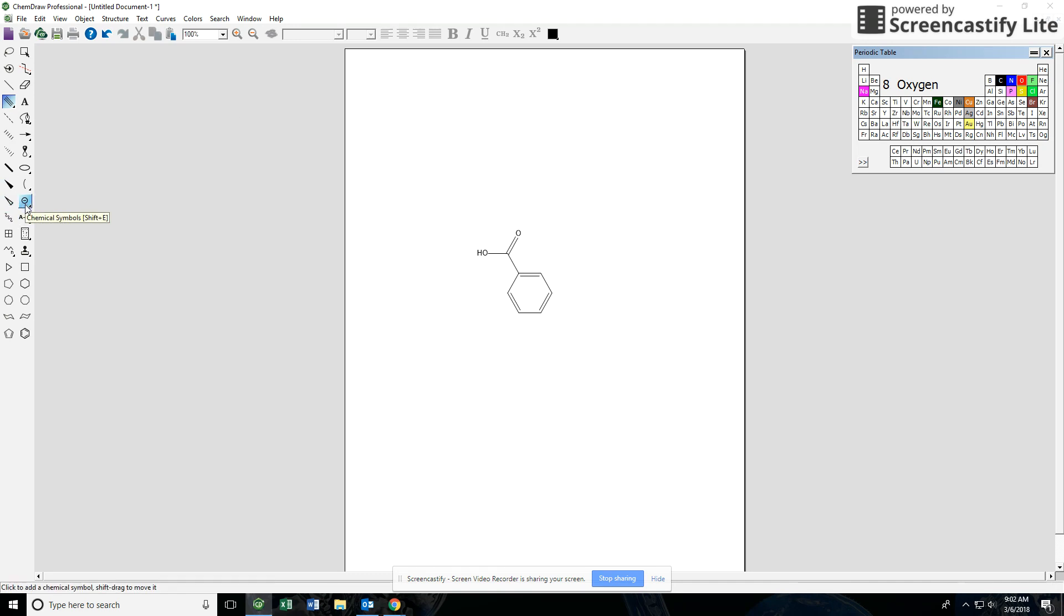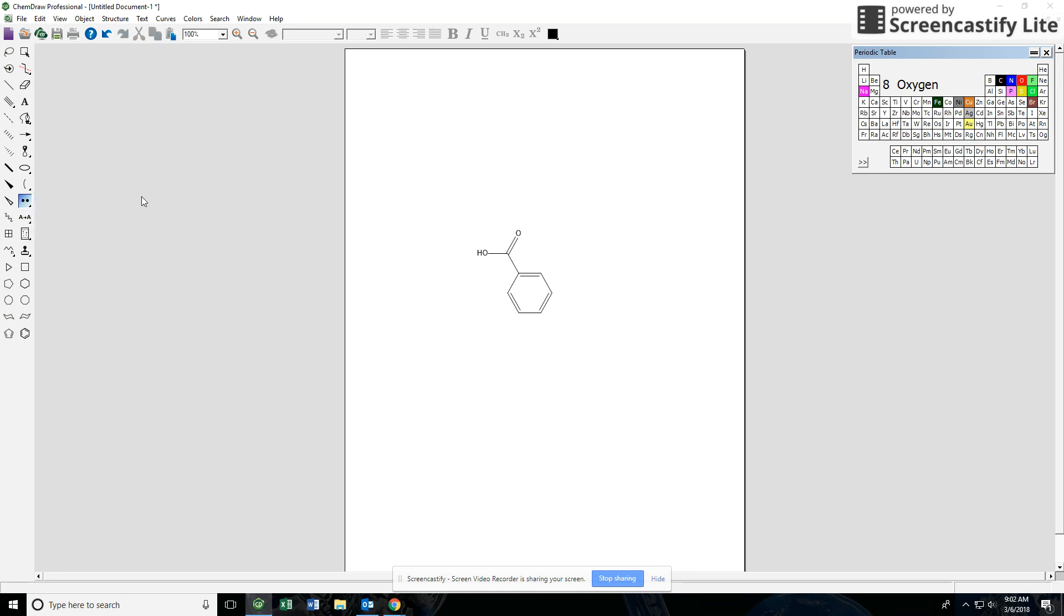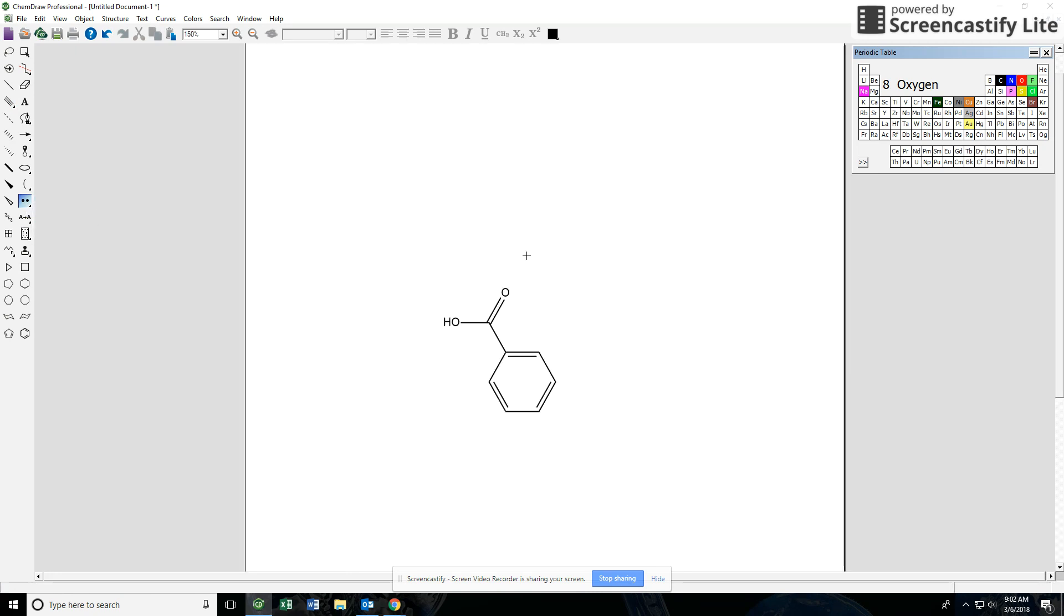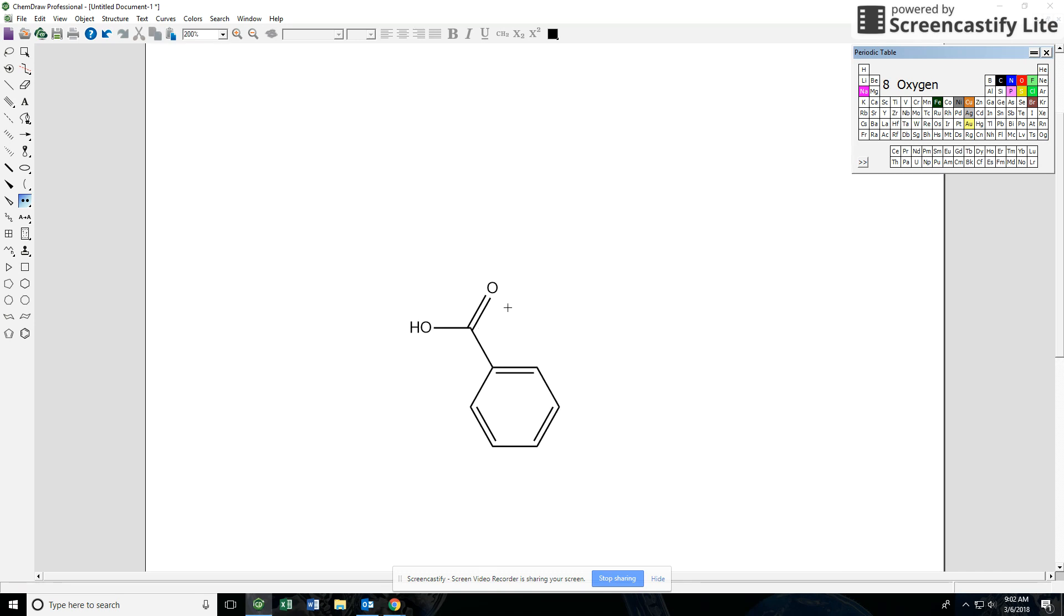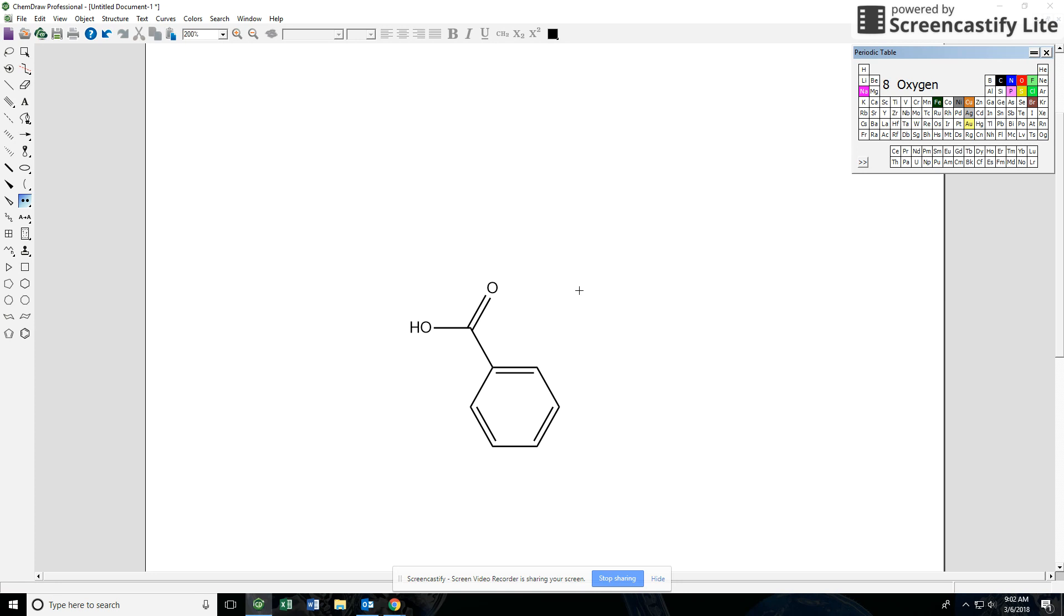Let's put some lone pairs in just to make it look nice and pretty. We go over here to our chemical symbols. There's our lone pairs. Let me zoom in. So I'm holding down control and using my mouse wheel. You can also go up here to your zoom also. If I just click on my oxygen it's going to add a lone pair there and add a lone pair there. If I click and hold I can move my lone pairs around to kind of position them where I want.